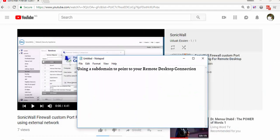In that case, we had something like, let's say your public IP address is something like 105.25.88.316, and the custom port you used was 555.